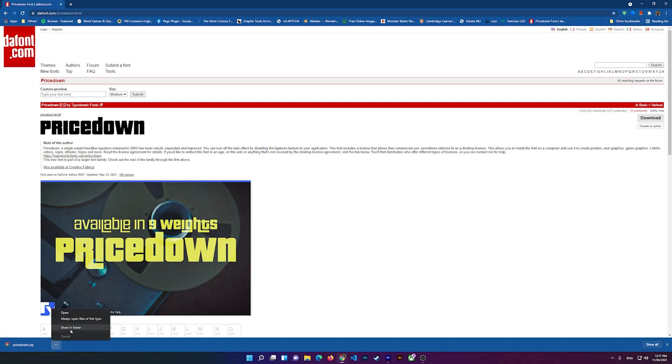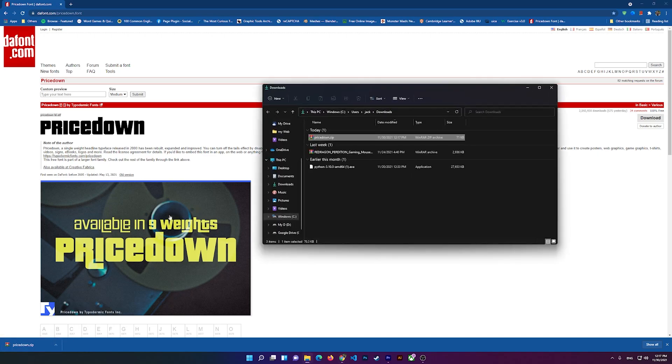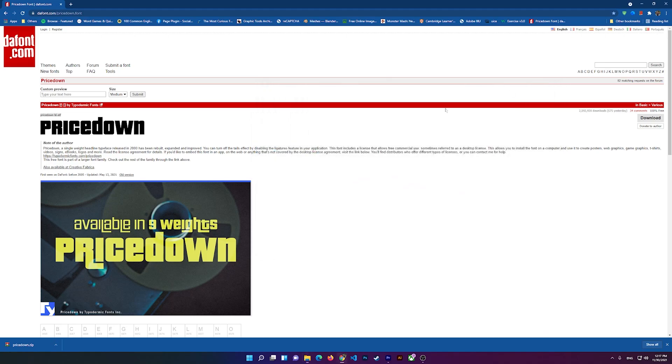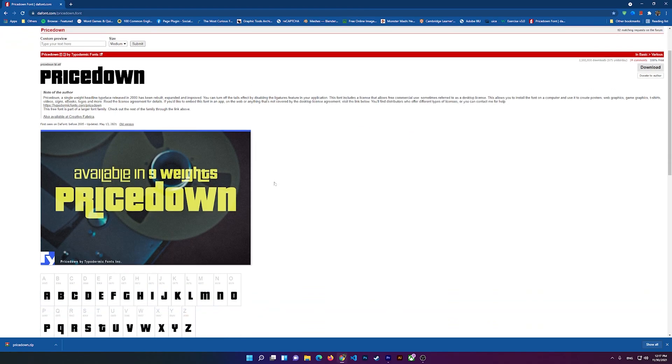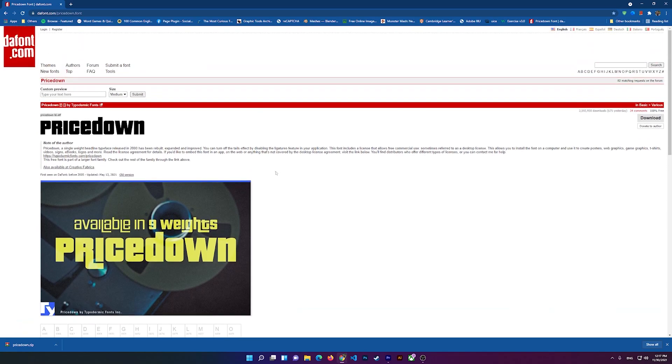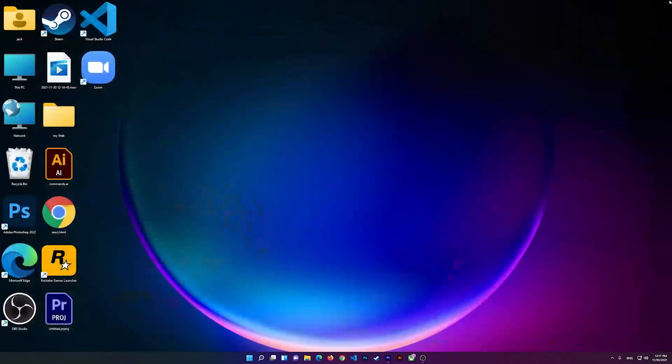All you have to do is open it, extract it, and double-click on it to install. Just click on Install and it should install on your computer. Right after that, you can open Photoshop.